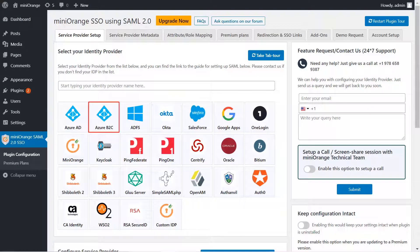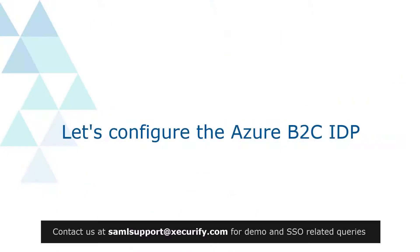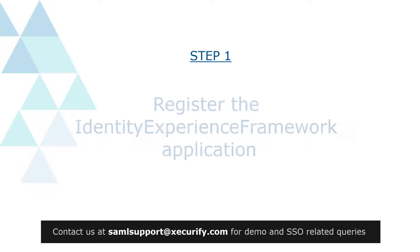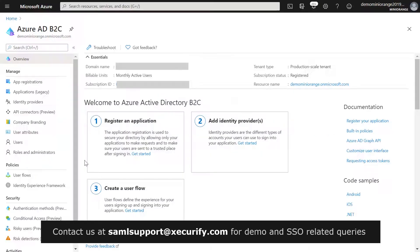Select Azure B2C as your IDP. You can click here to get the step-by-step setup guide. Let's configure the Azure B2C identity provider. The first step is to register the Identity Experience Framework. Log in to your Azure B2C tenant as an administrator.